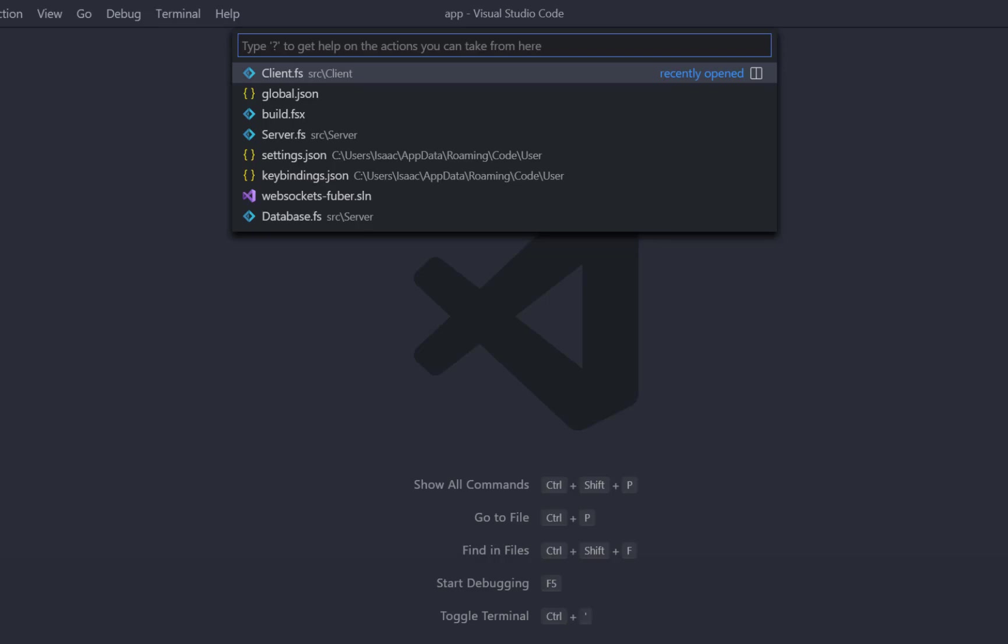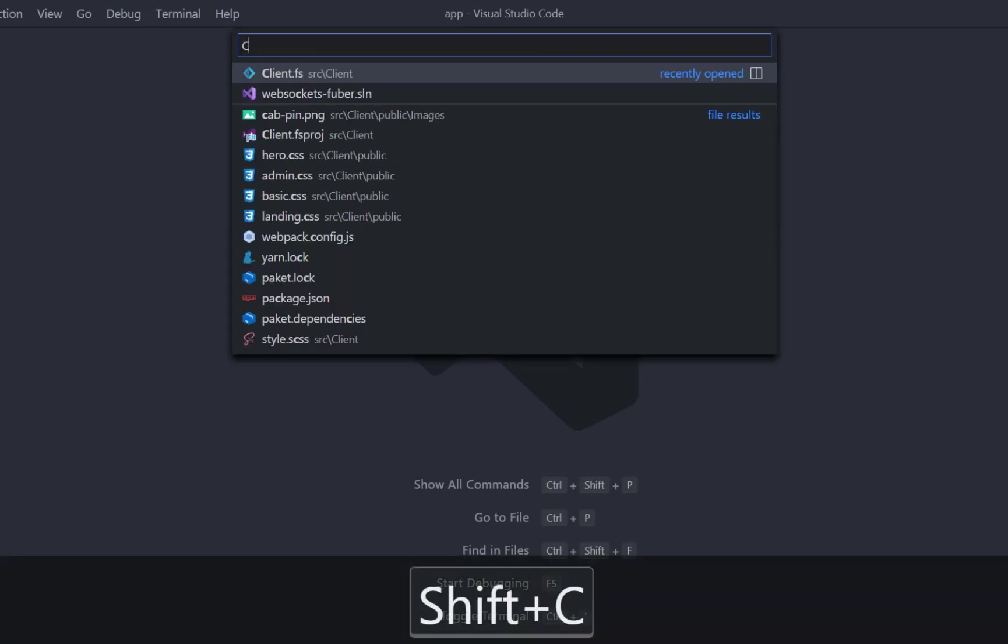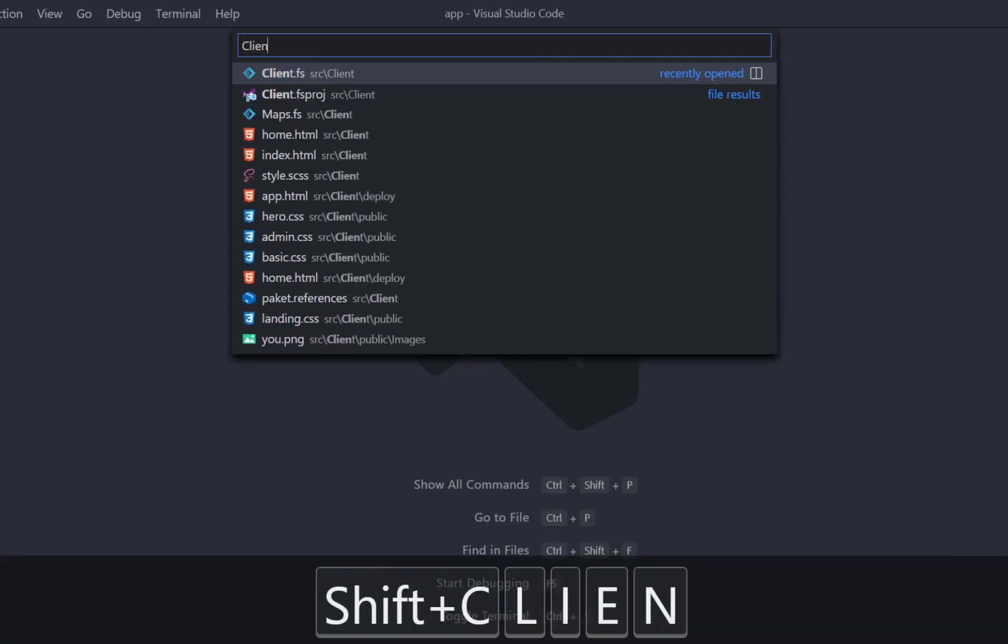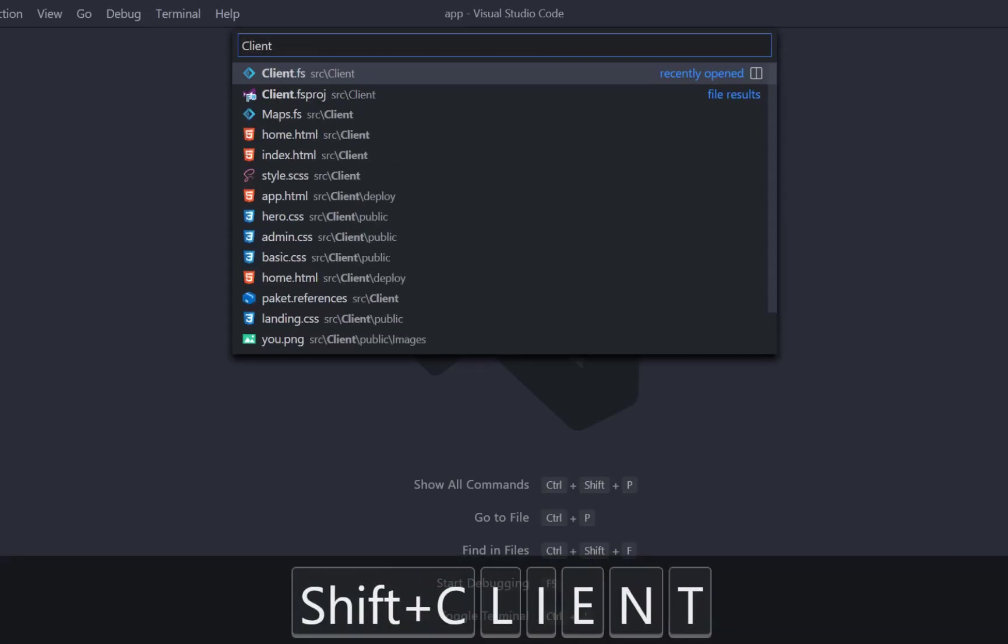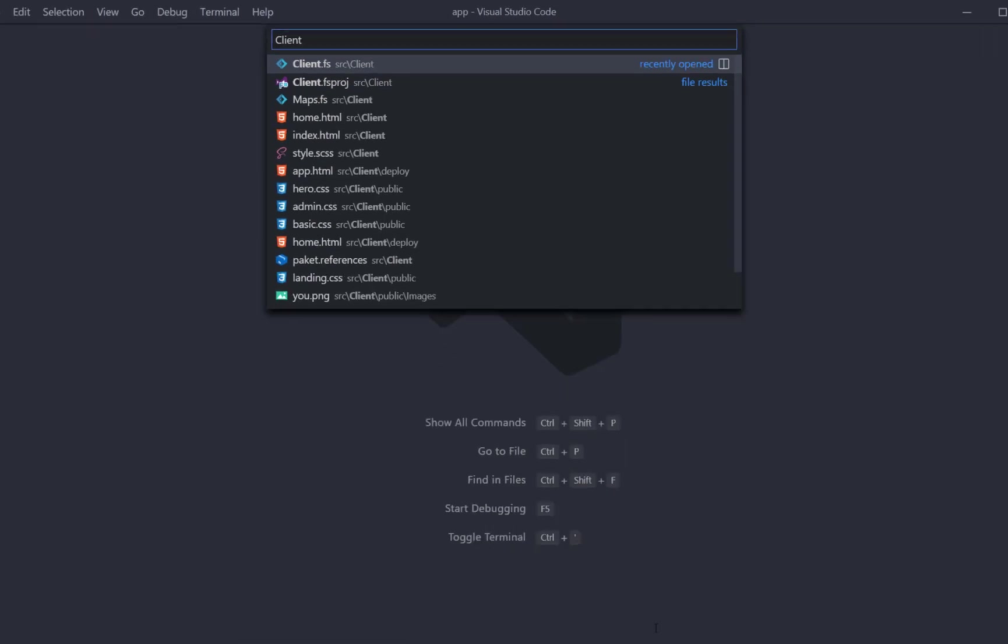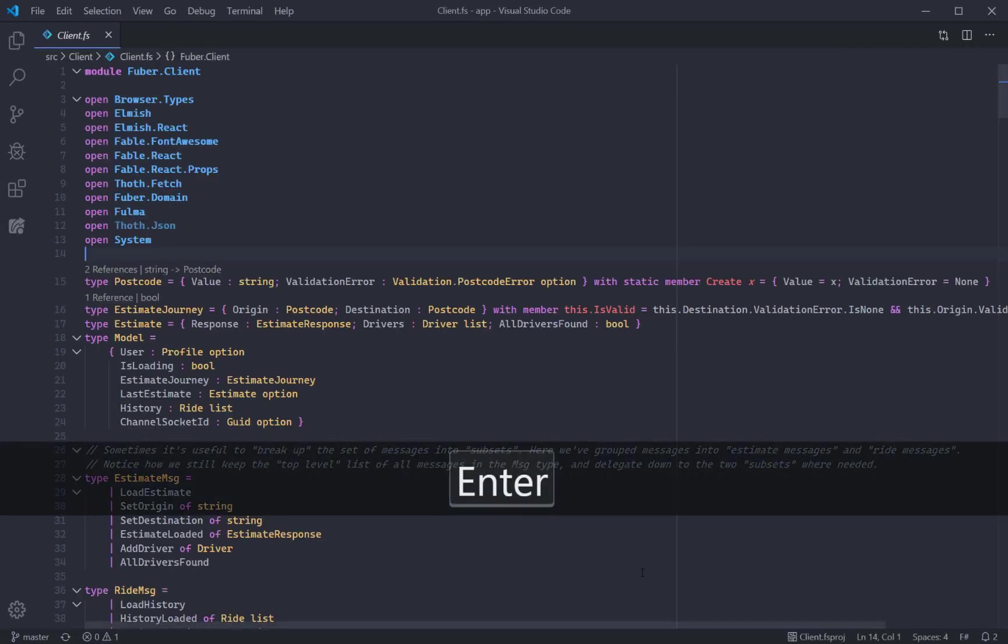Start typing a few letters of the file name. As you can see, suggestions are automatically shown. You can navigate and then hit Enter when you've selected the file that you want to open.